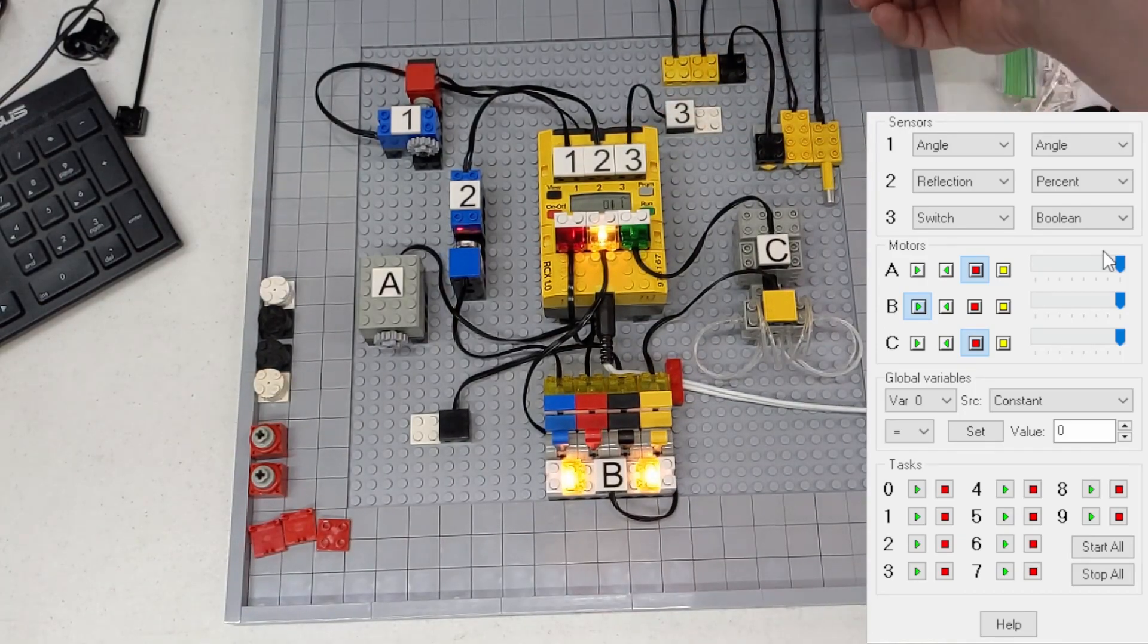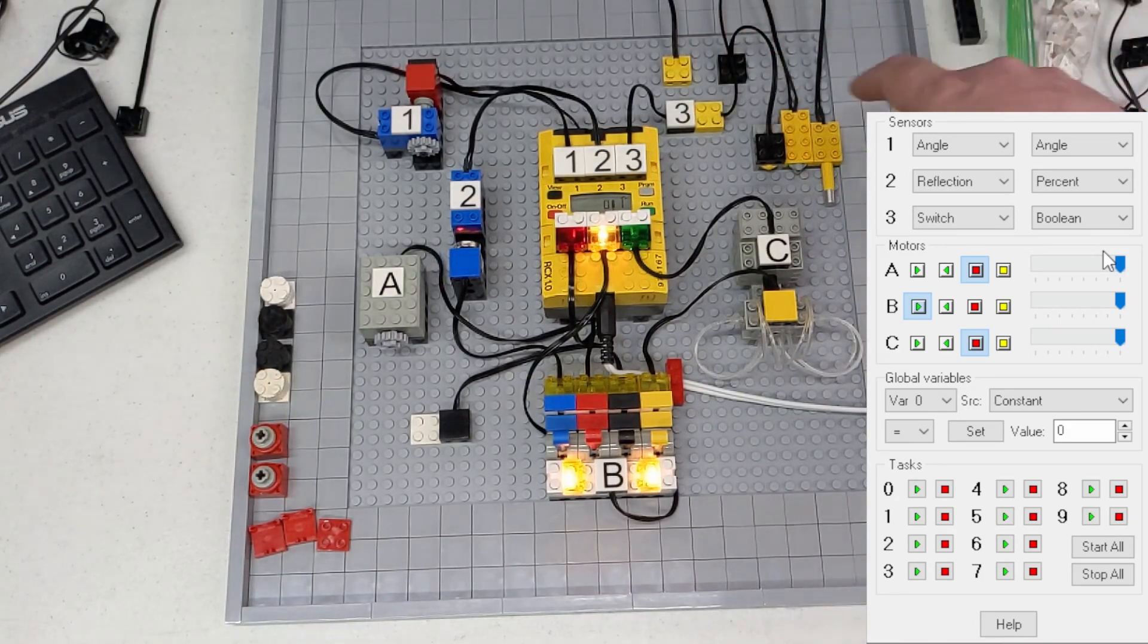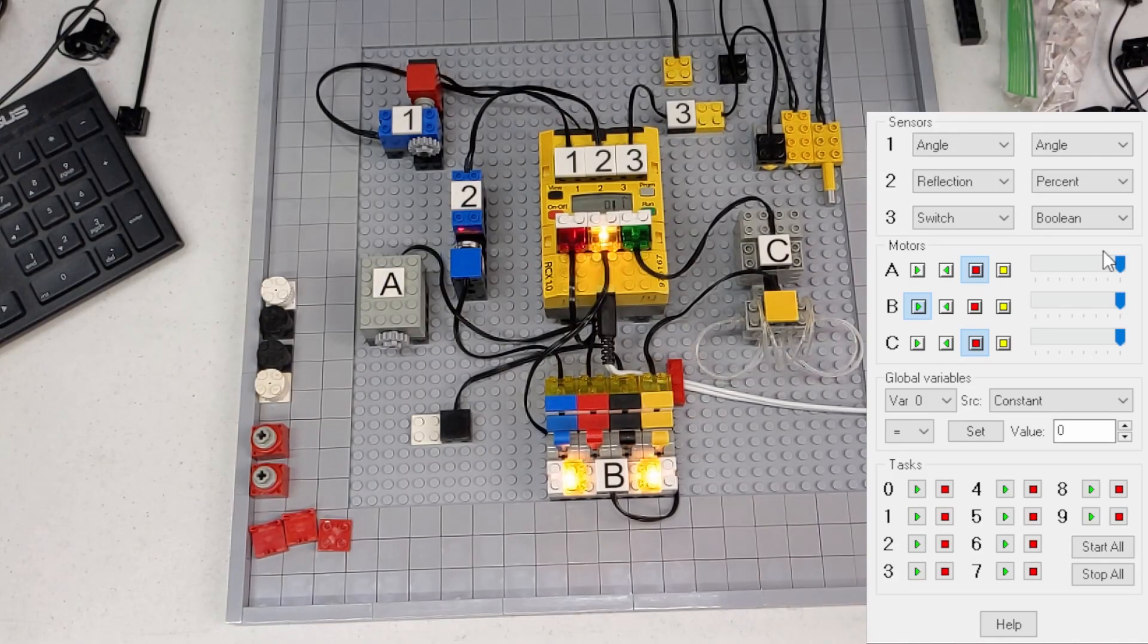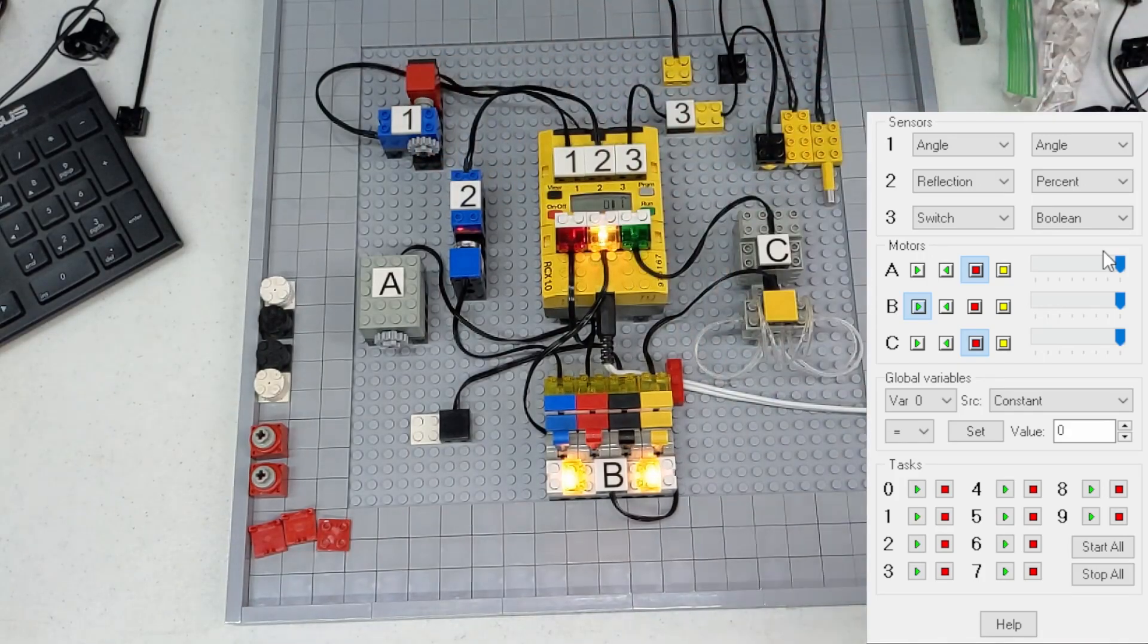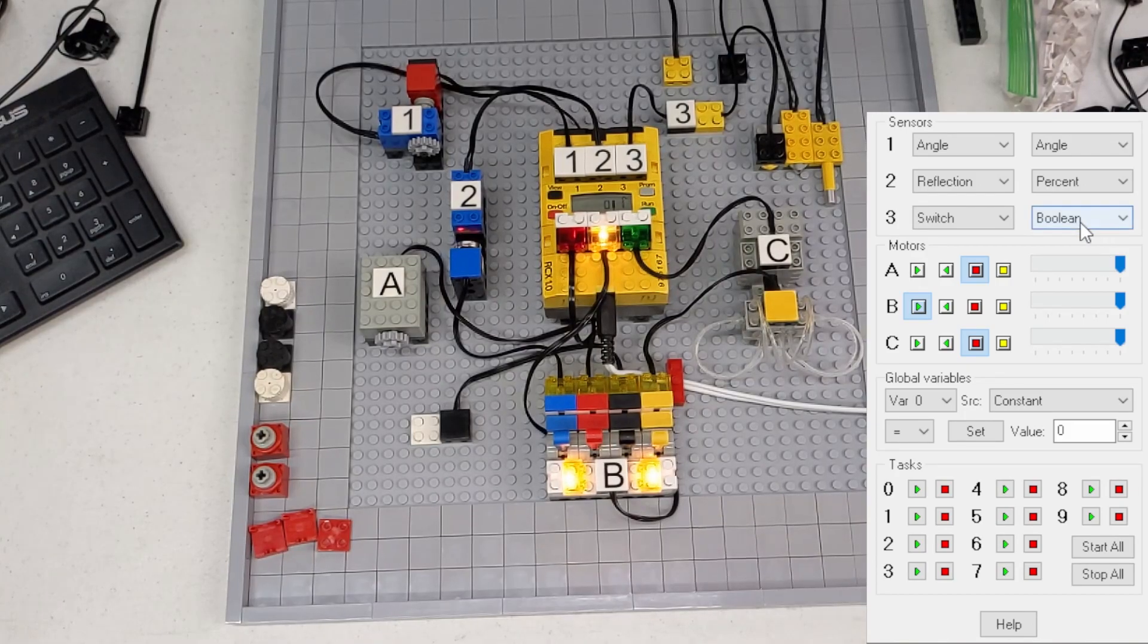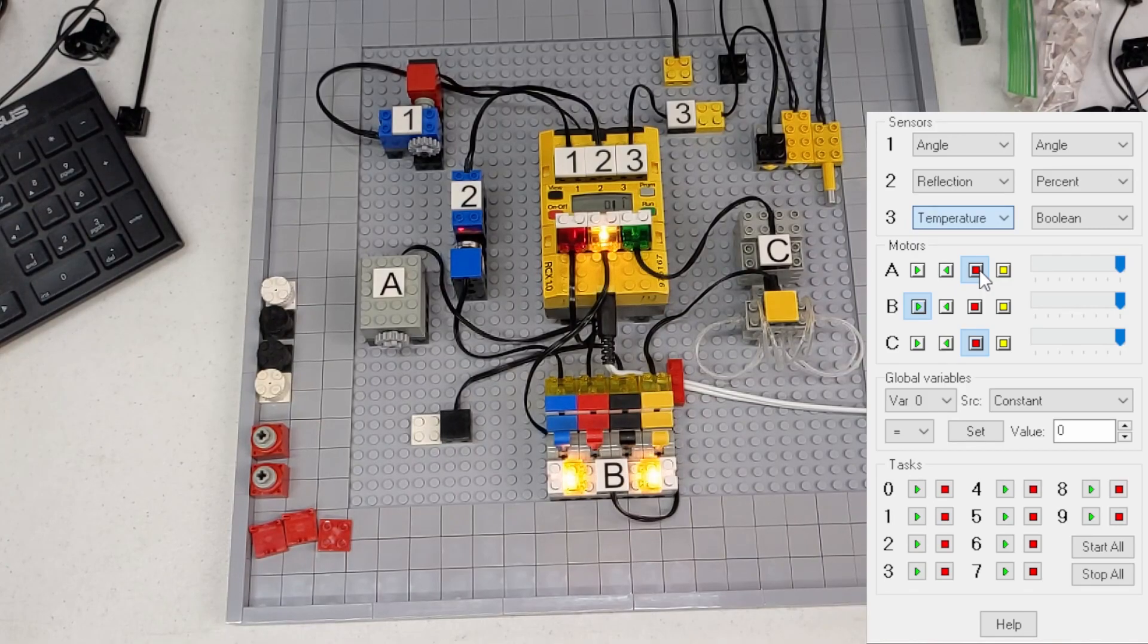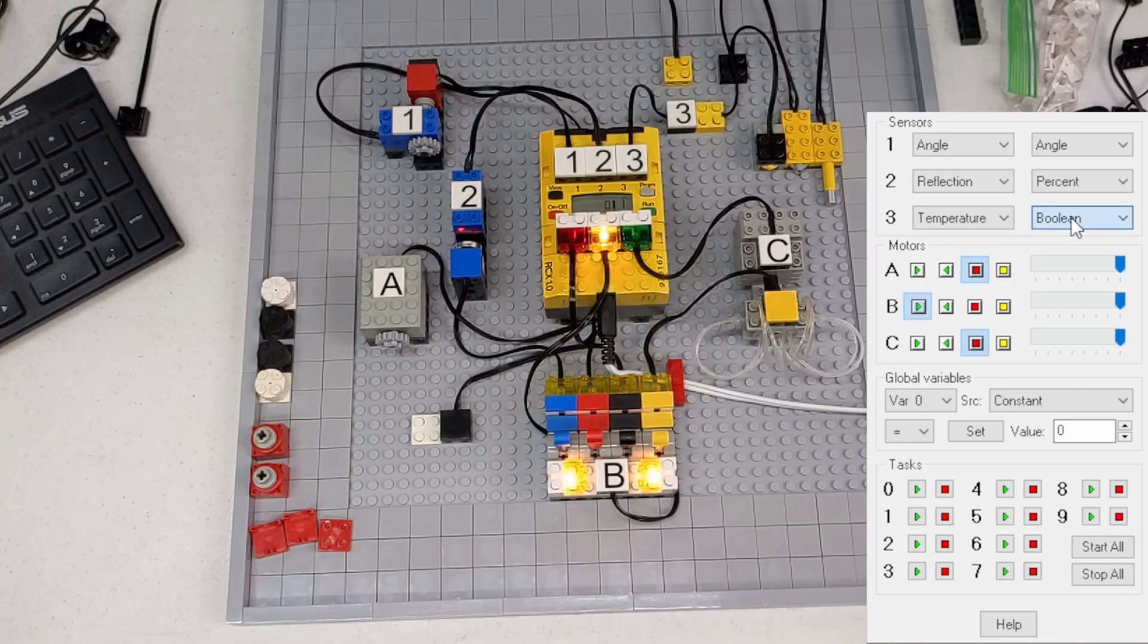And then we've also got the temperature sensor, and all three of these are passive sensors. They don't need any power. Ports one and two, light and rotation sensors, are active, so they're actually powered. That's why we have to use this program to set up the sensors, because otherwise you could just set it to switch and go to raw and you'd be able to use either temperature or touch.